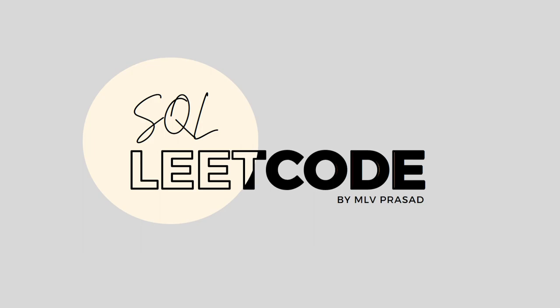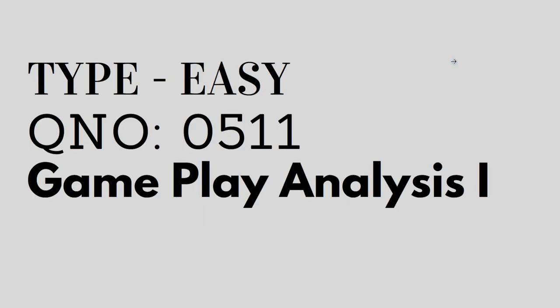Hi everyone, welcome to my channel, where we solve LeetCode SQL questions. Today's question is type easy, question number 0511, gameplay analysis 1.